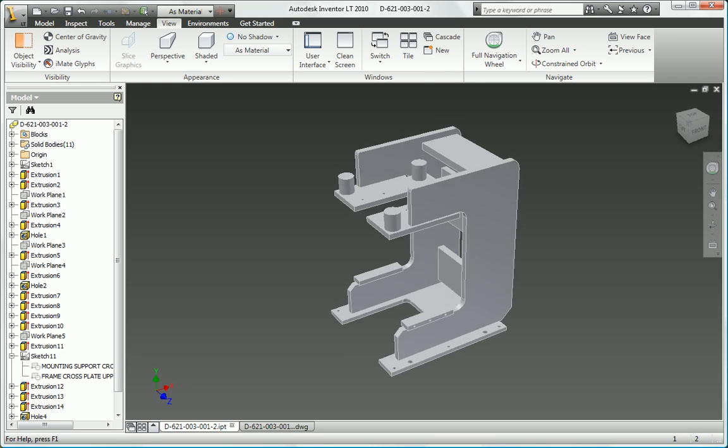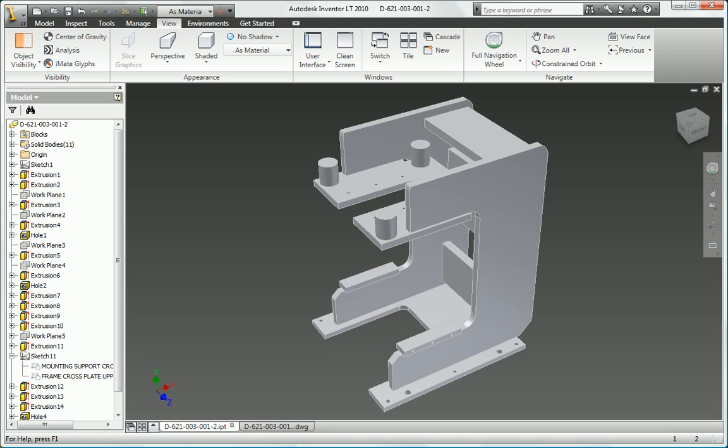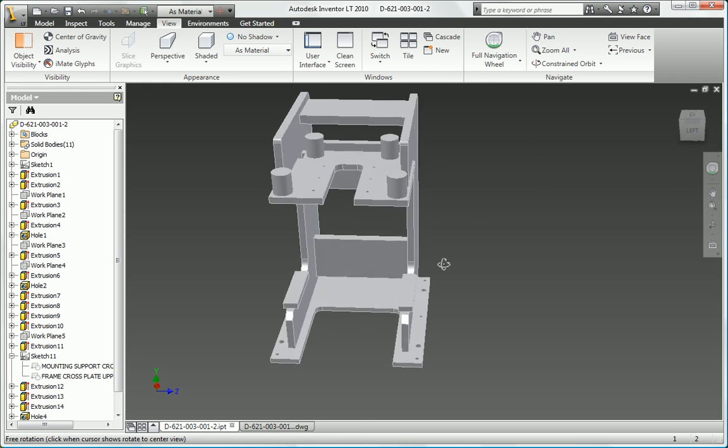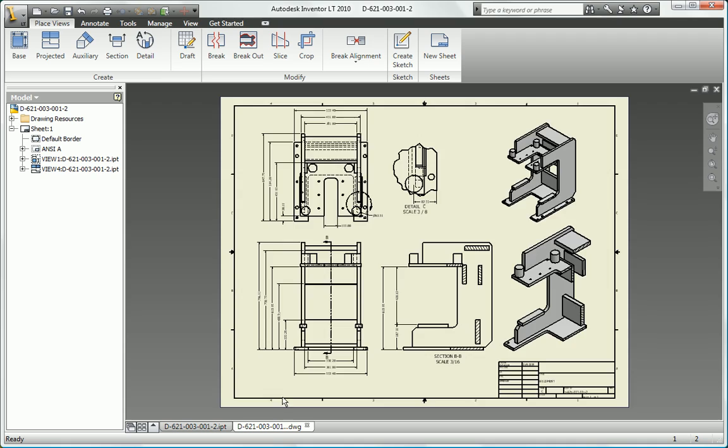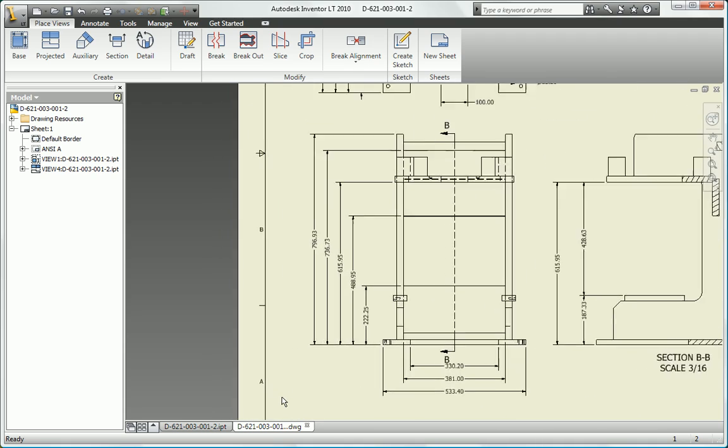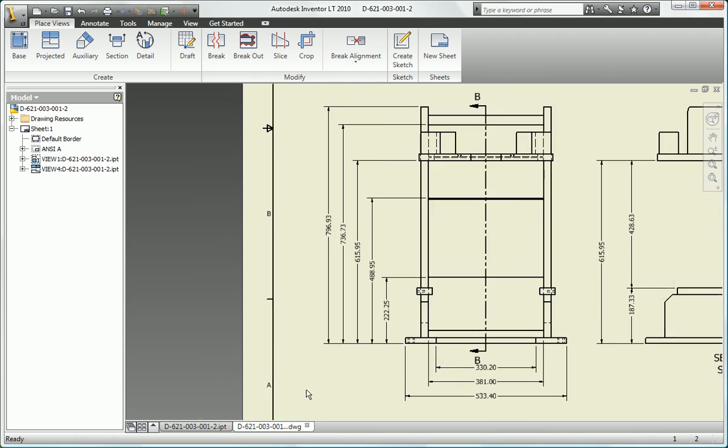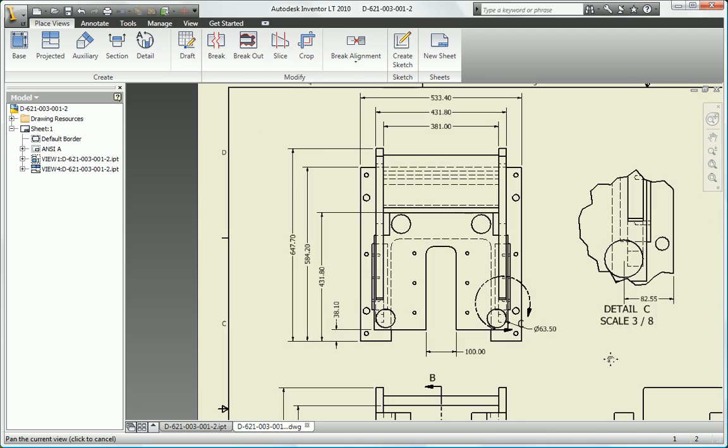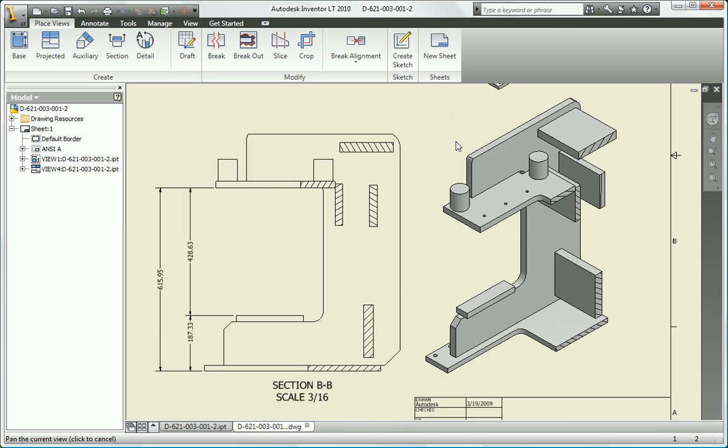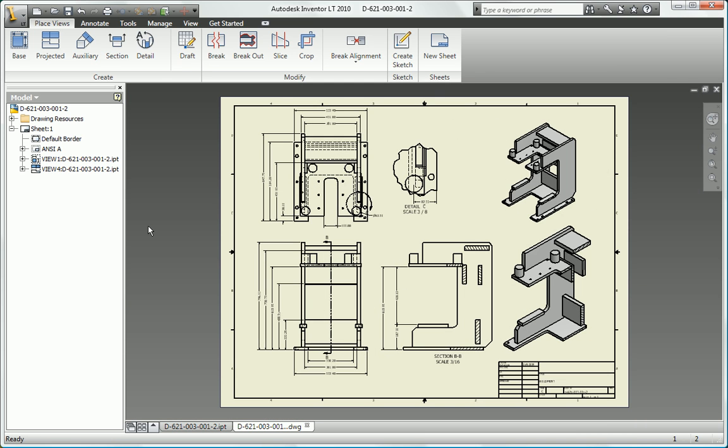Autodesk Inventor LT helps you compete more effectively by making it more practical and affordable to add the productivity and quality benefits of 3D to your design processes, communicate in 3D and native DWG with others, and participate in digital prototyping workflows.